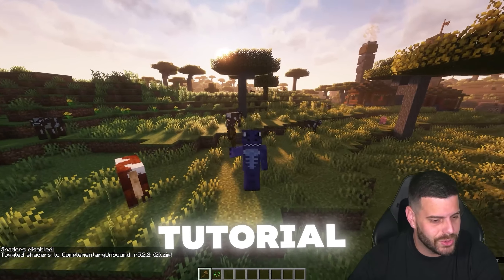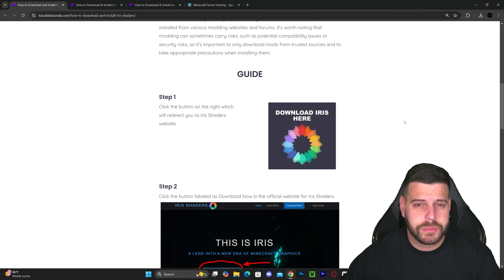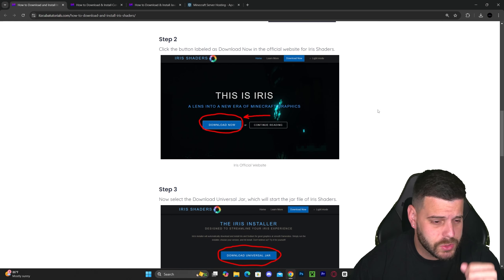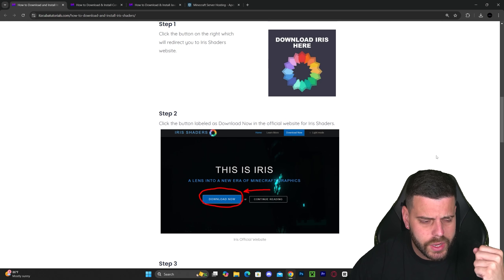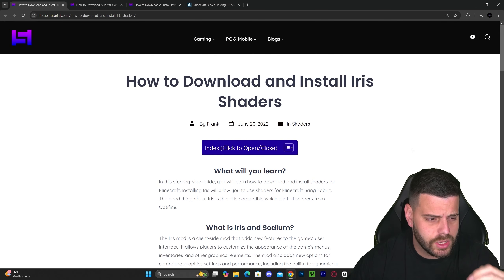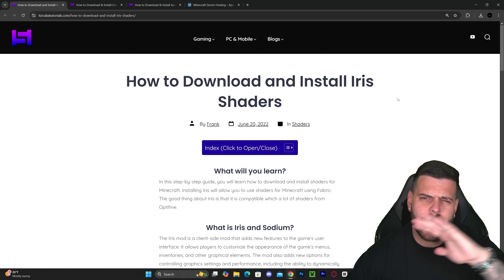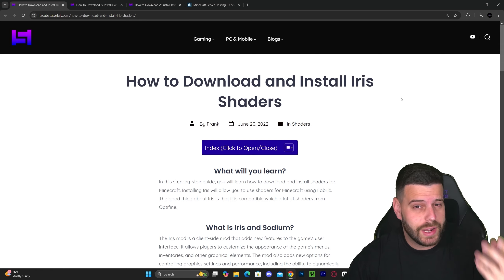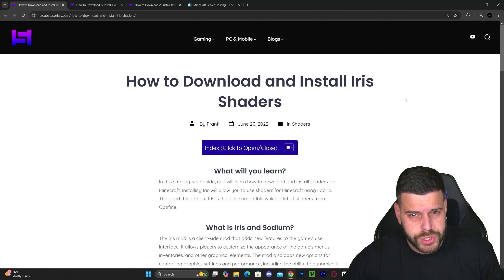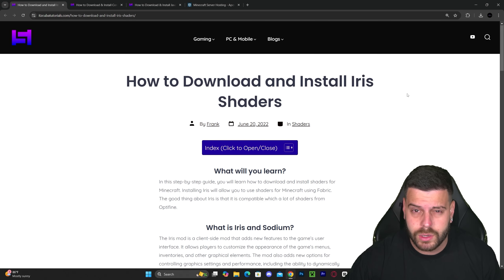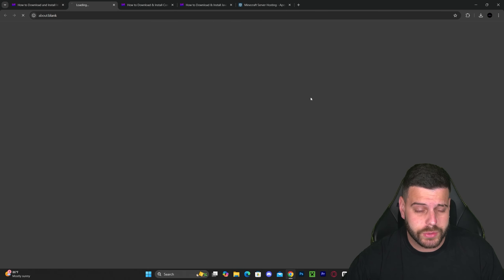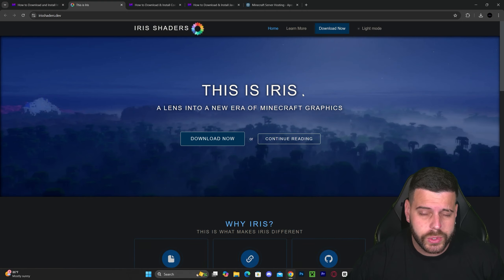The first step to install shaders is to click the second link in the description, which is a written guide on how to download and install Iris shaders. You don't have to read through it — it's only for those who prefer reading and screenshots. If you want to follow along the video, just scroll down to step one and click 'Download Iris'.